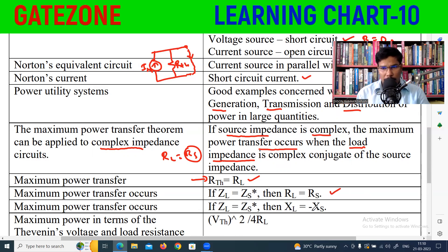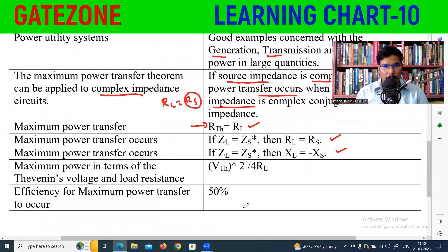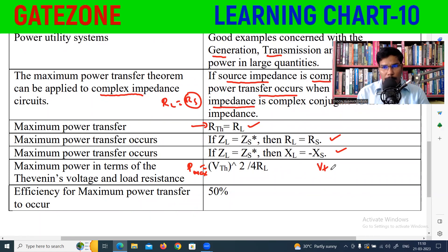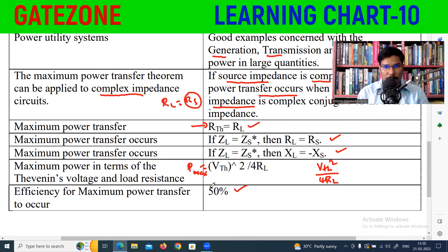For a complex impedance circuit, the condition for maximum power transfer is ZL equals ZL star, which means XL equals minus XS — the load impedance equals the complex conjugate of the source impedance. The maximum power transferred, Pmax, equals VTH squared divided by 4RL. The efficiency at maximum power transfer is 50%, which is the most important formula.